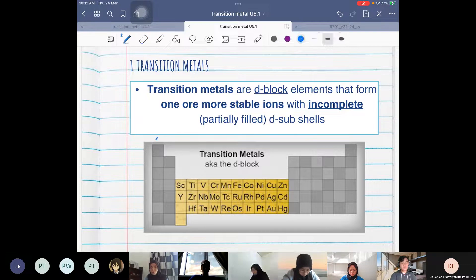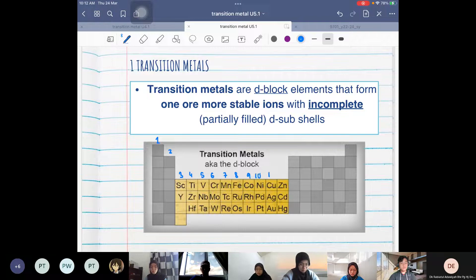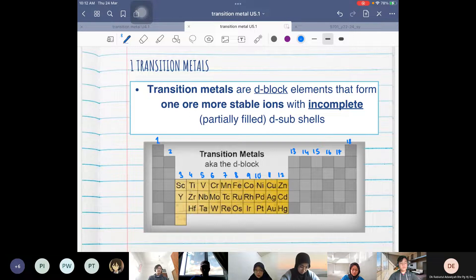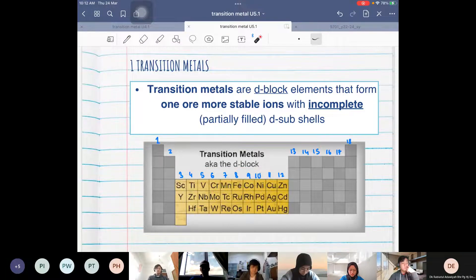In the periodic table, you have group 1 and group 2. Where scandium is, that's group 3, and we count up to group 12. That's why we have renamed our old group 3 as group 13, because group 3 to group 12 is your D-block elements.